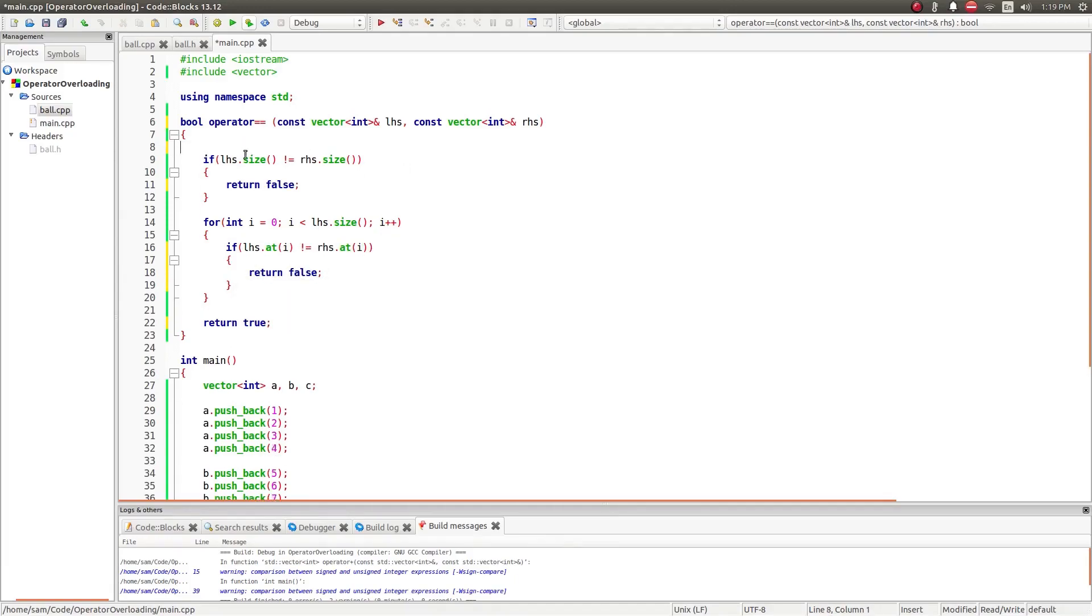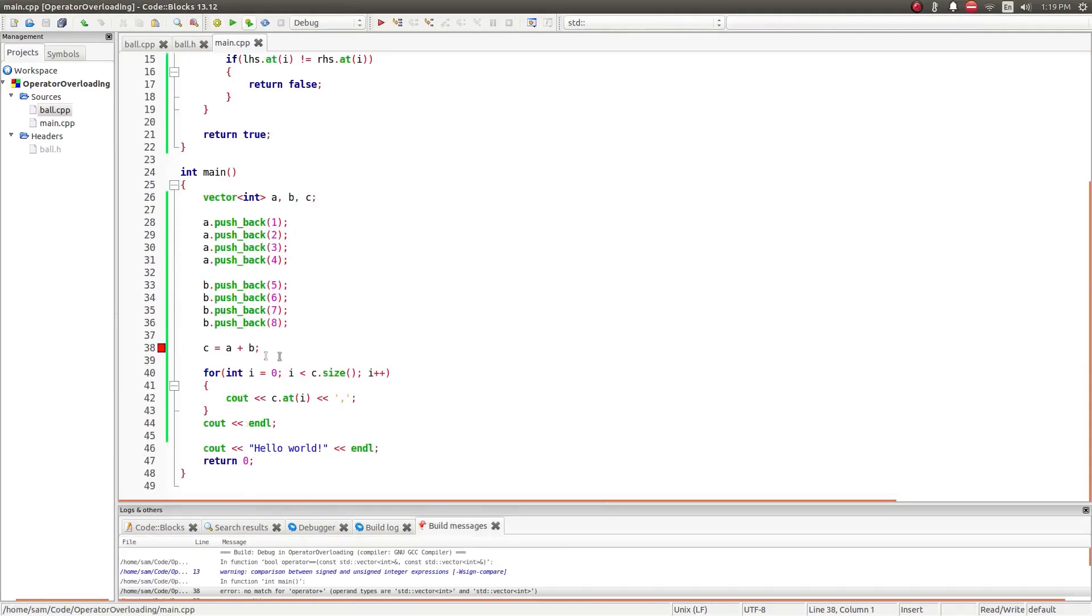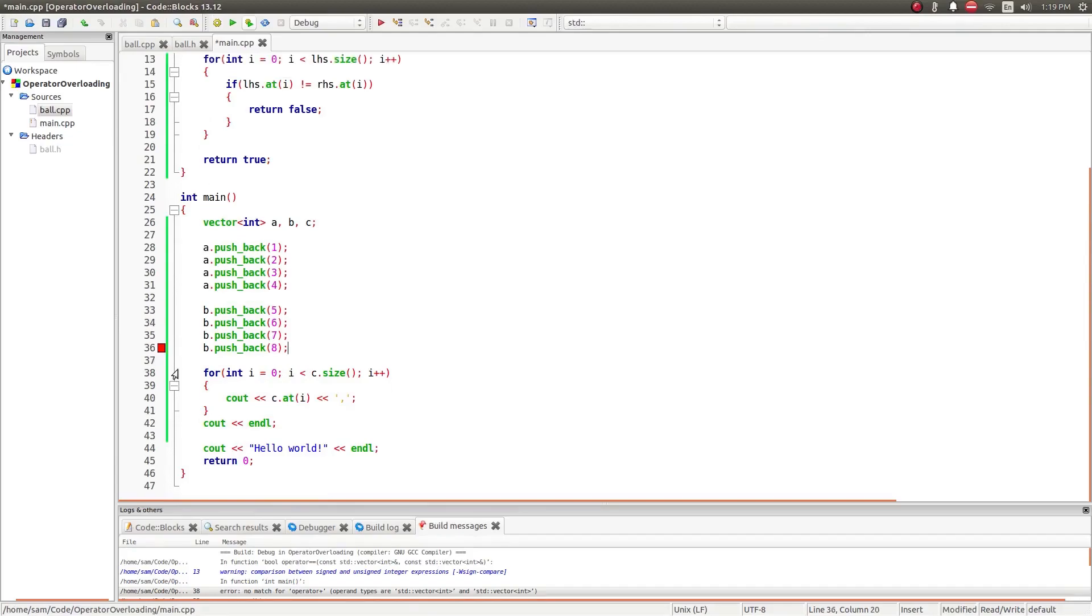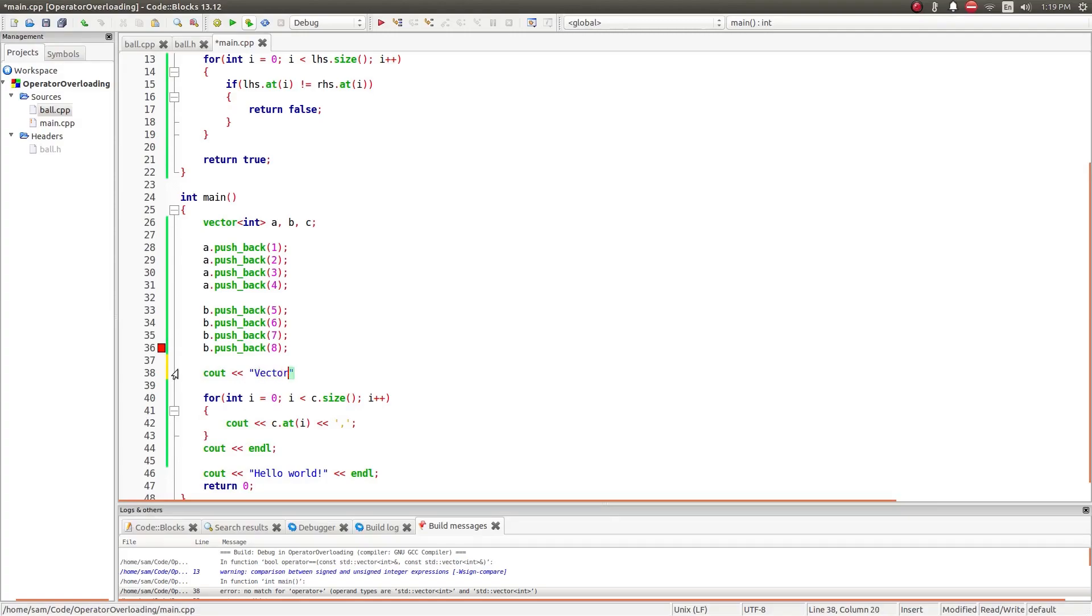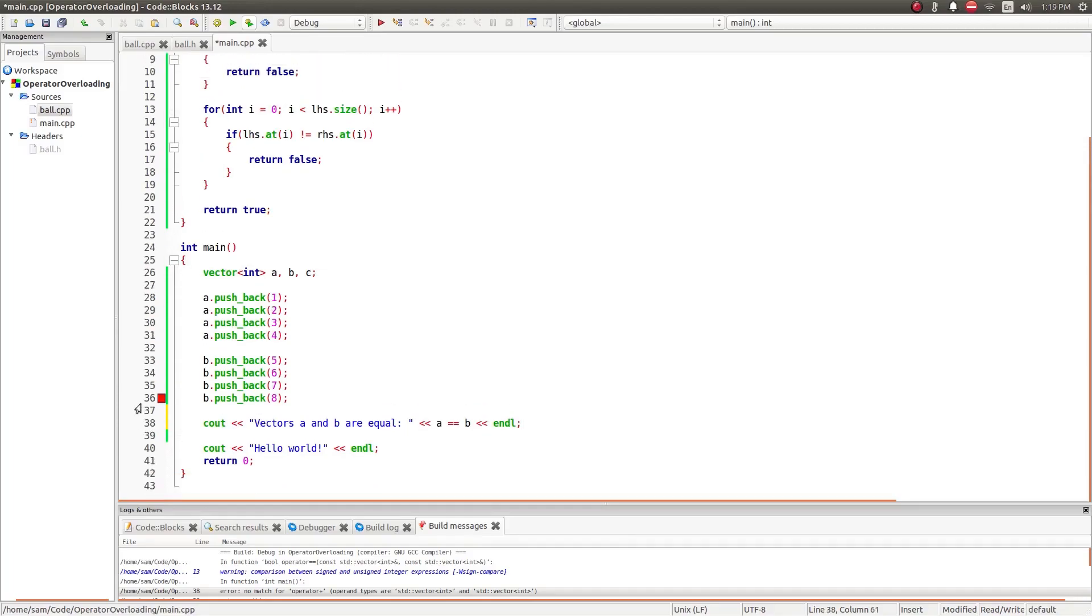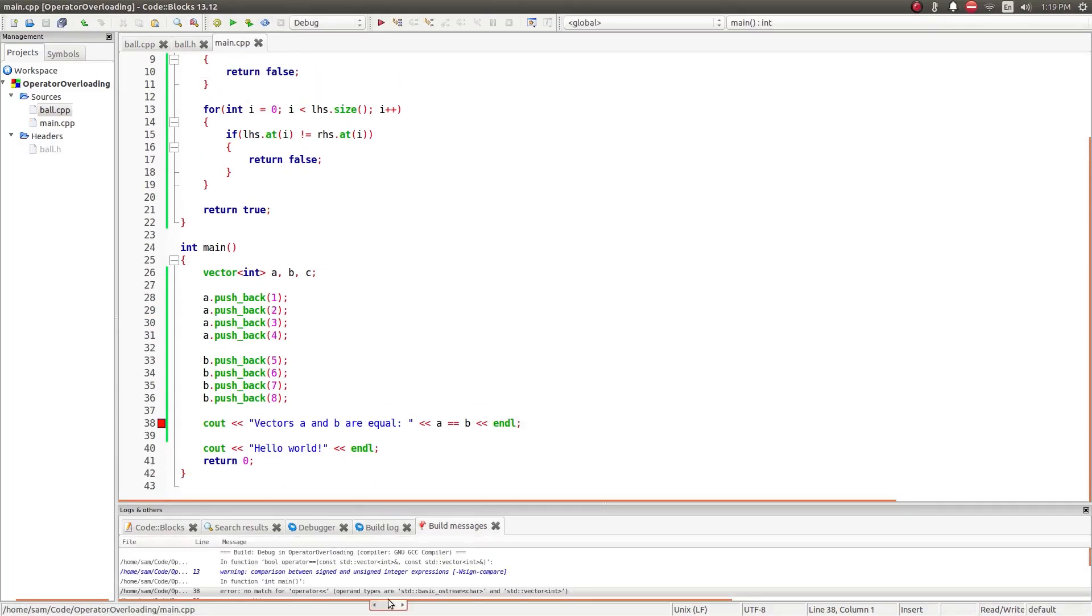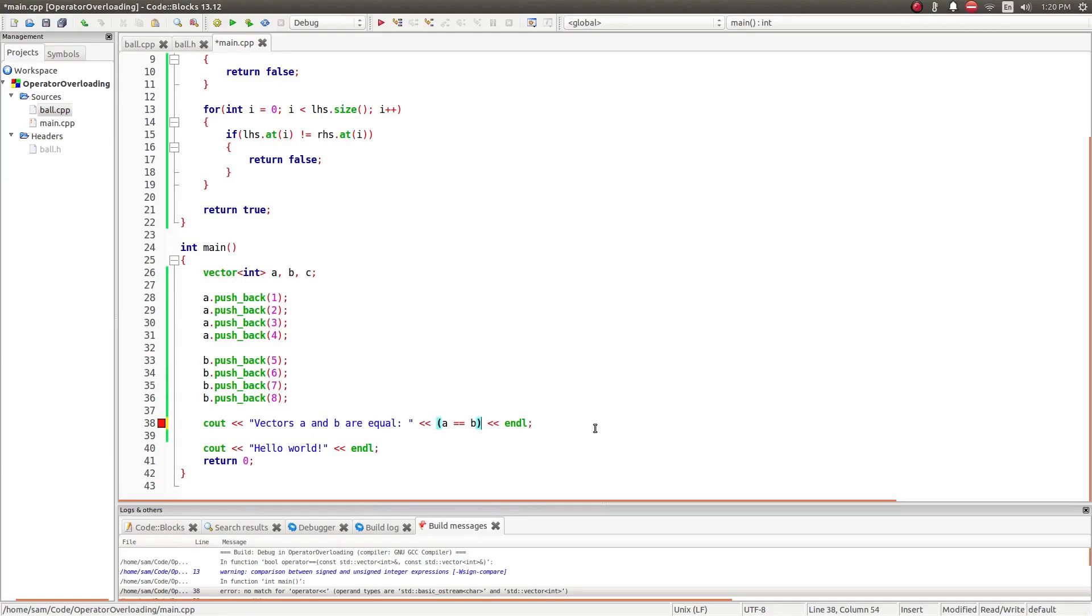Get rid of this, don't need it. Run this again. So now it's going to check to see if cout vectors a and b are equal, which is now going to check a equal b. Now, get rid of this because that's no longer valid. Run it.